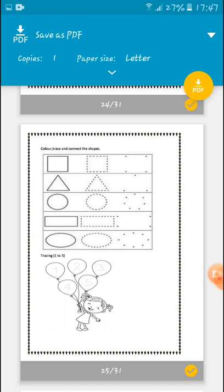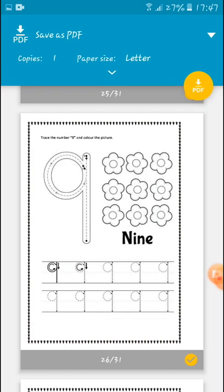Then move to the next page. Trace the number 9 and color the picture. So how many objects are there? Let's count: 1, 2, 3, 4, 5, 6, 7, 8, 9. There are 9 flowers here. Let's read the spelling of nine — N, I, N, E.